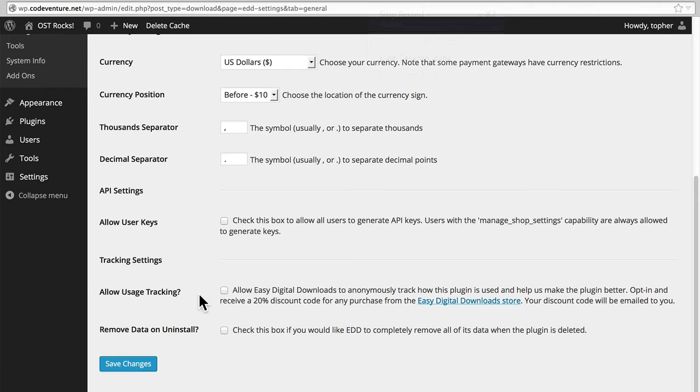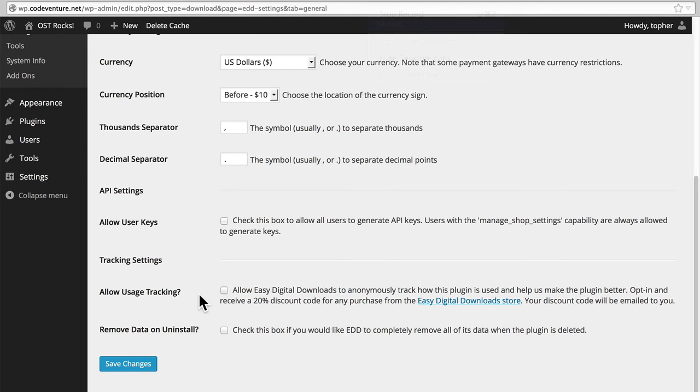And then lastly, Remove Data on Uninstall. Personally, I have found this useful during testing. I'll set up a store, create a bunch of pages and a bunch of products, and then wipe it out, and then create all new ones to start my testing again. You probably don't want this on a production system, because then if EDD gets accidentally removed, your products and your data remain.